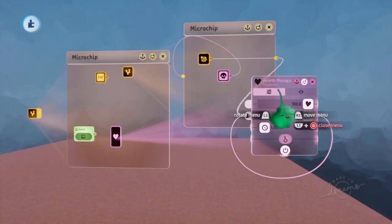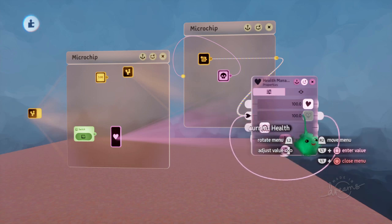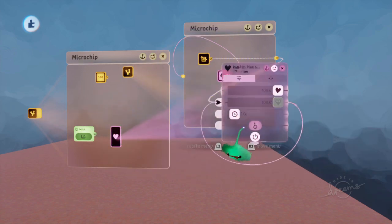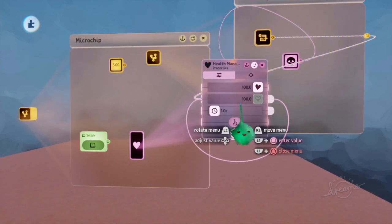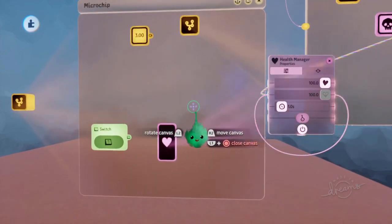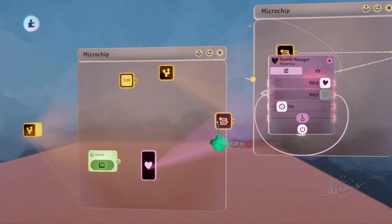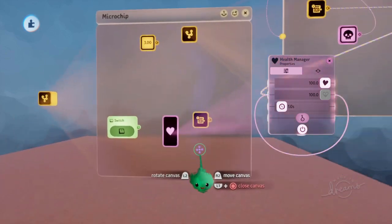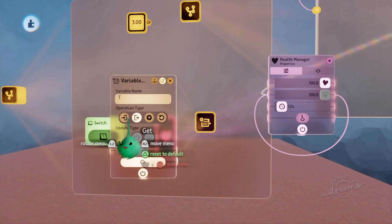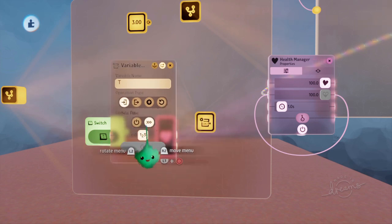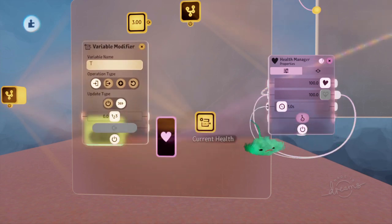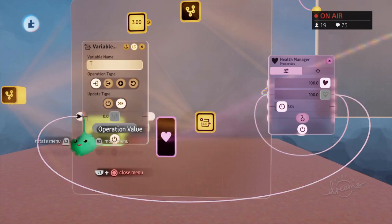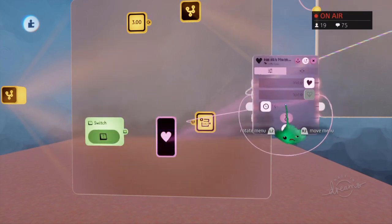Now the next step though is that you want to store this value for the next scene after this one, if you get damaged and so on. For that we need another variable modifier that affects that variable. And we'll have this set the variable continuously. And then we just plug in the current health into the value. Again we want that plug symbol.